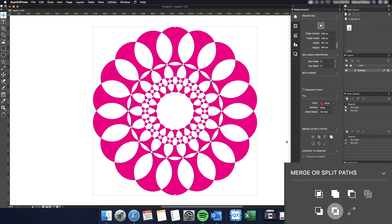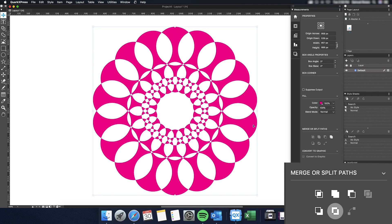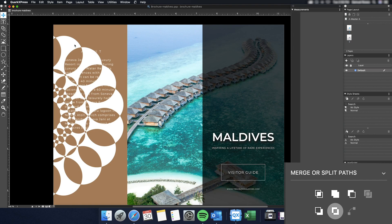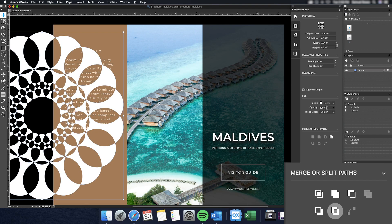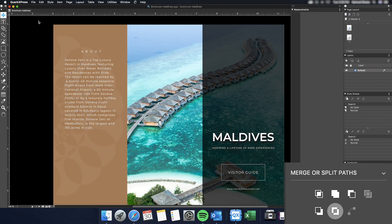One way to better understand the tool, and how we got to here, is to know that anywhere an even number of layers exist, those overlapping areas will be deleted. Anywhere an odd number of layers are overlapping will be filled with the color from the furthest back layer.